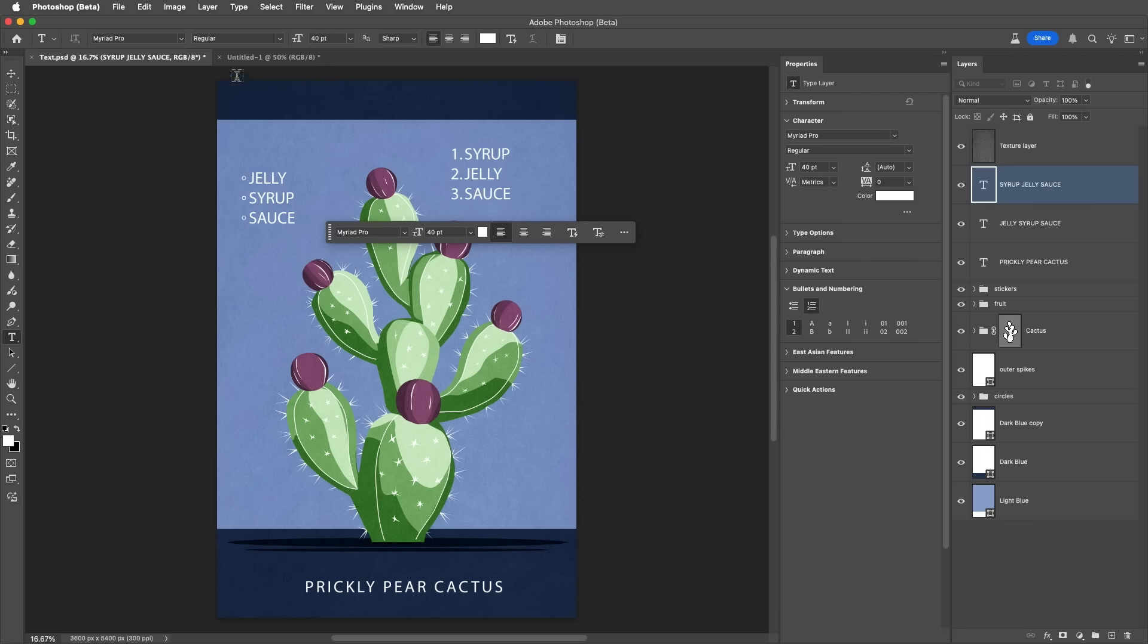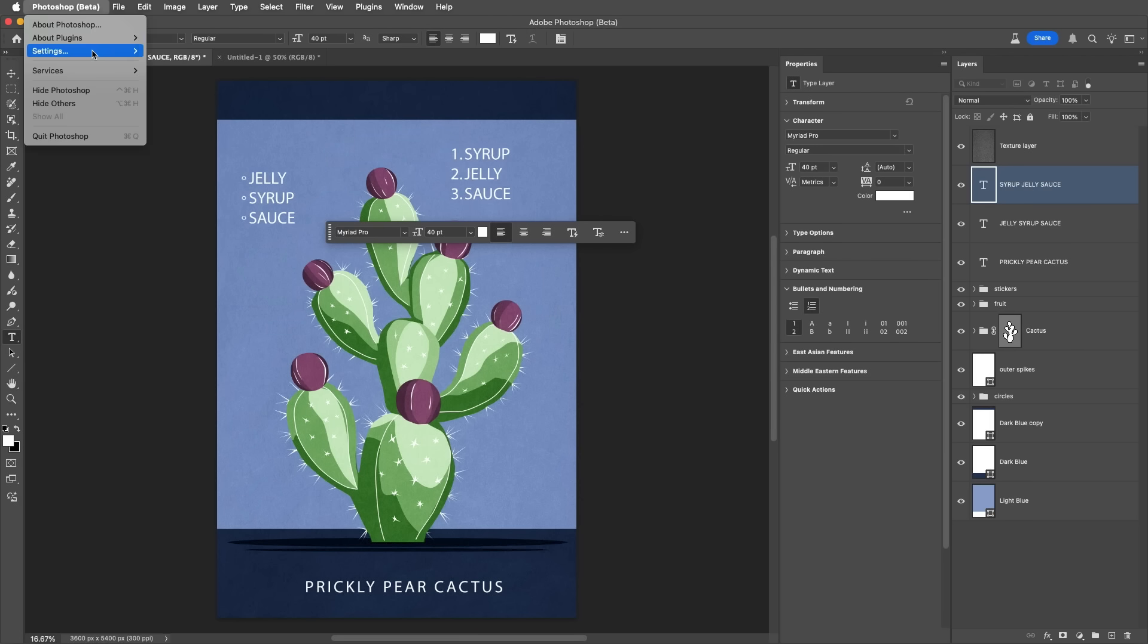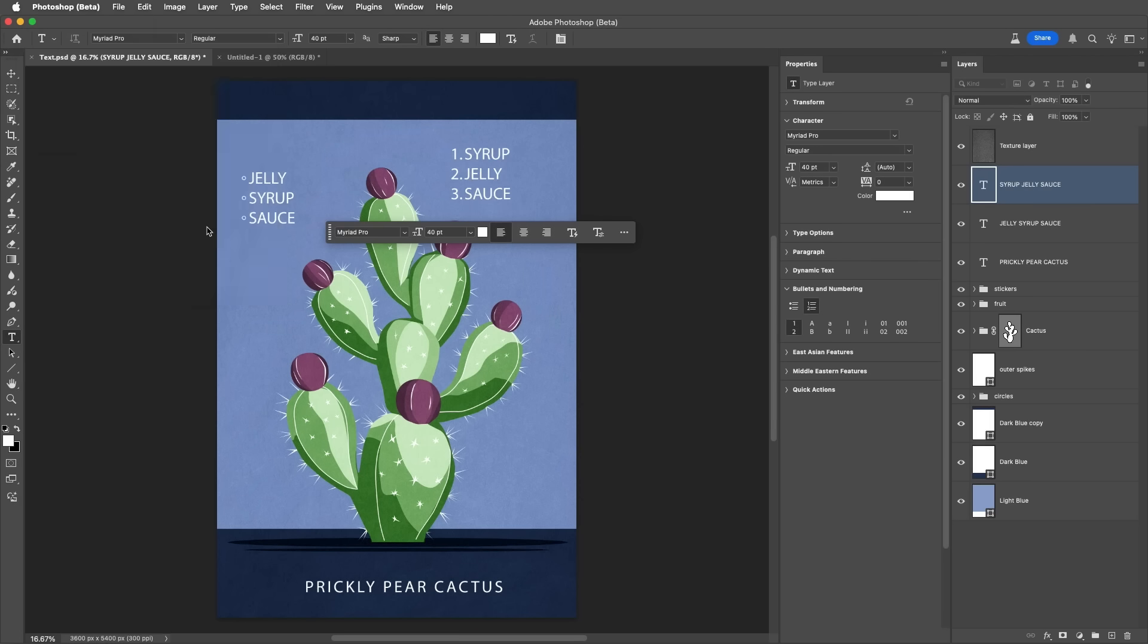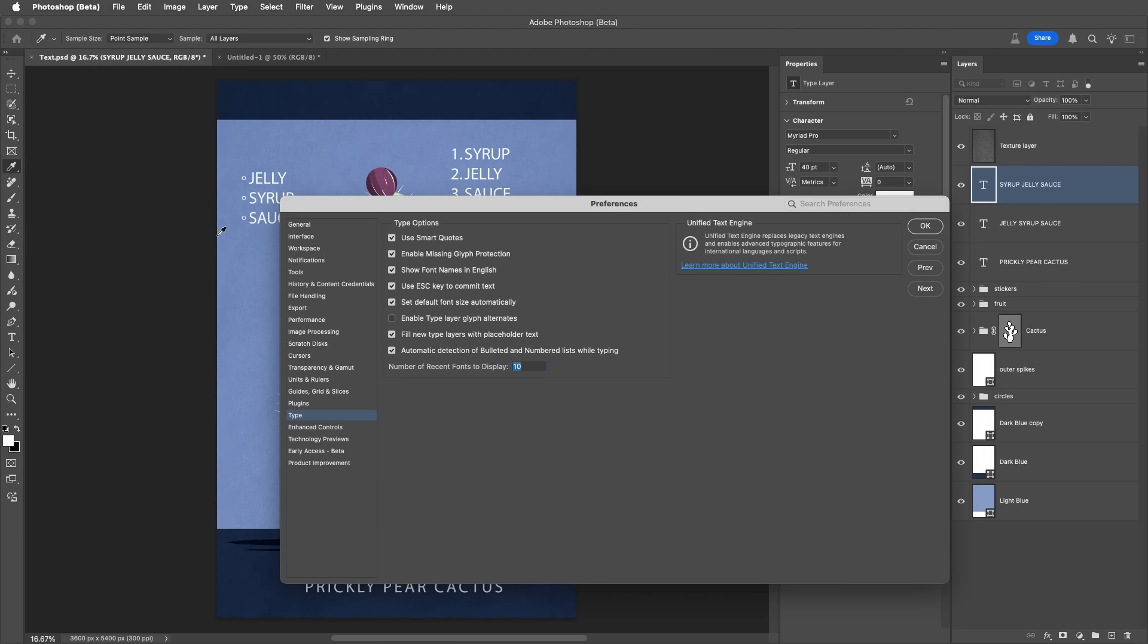If you don't care for the automated behavior, we can choose Settings and then Type. Again, on Windows, that would be under the Edit menu. And disable automatic detection of bulleted and numbered lists while typing.